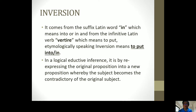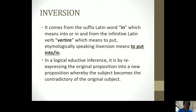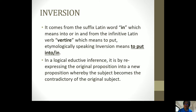Next is the last one, which is inversion. It comes from the Latin suffix 'in,' meaning 'into' or 'in,' and from the Latin infinitive verb 'vertire,' which means 'to put.' Etymologically speaking, inversion means to put into or in. In a logical reductive inference, it is by re-expressing the original proposition into a new proposition whereby the subject becomes the contradictory of the original subject.